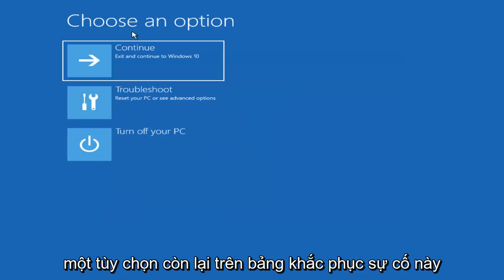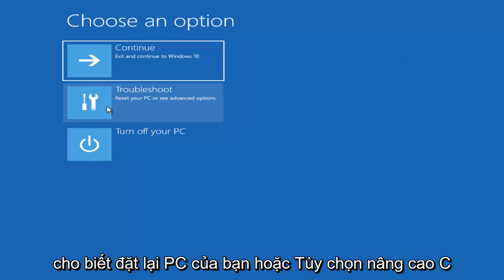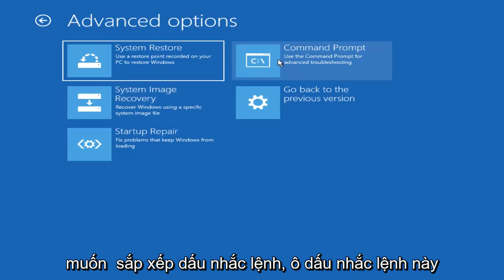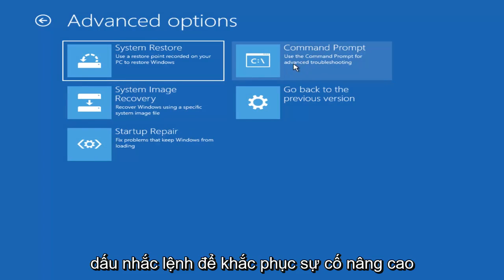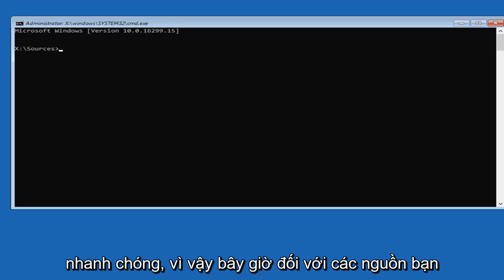And now underneath Choose an Option, left-click on this troubleshoot tile. It should be the second one down. It says Reset Your PC or See Advanced Options. So again, left-click on that. And now you want to select Command Prompt. This Command Prompt tile that says Use the Command Prompt for Advanced Troubleshooting. Left-click on that.